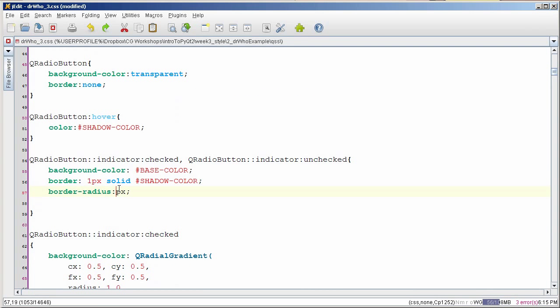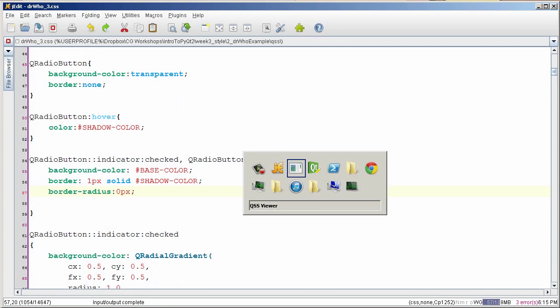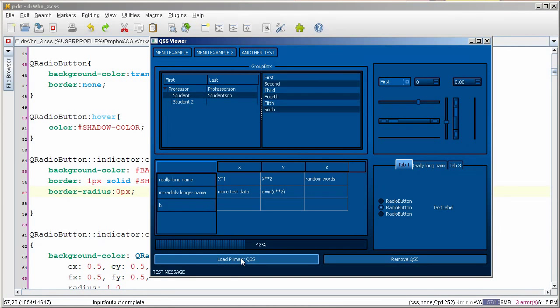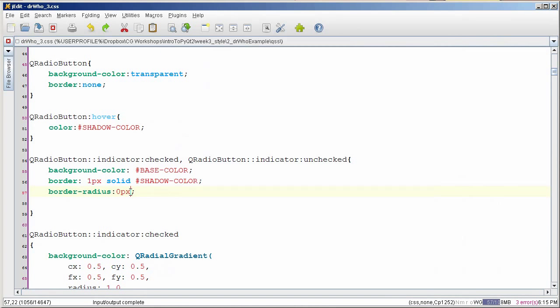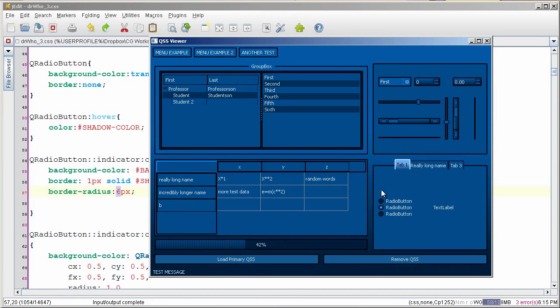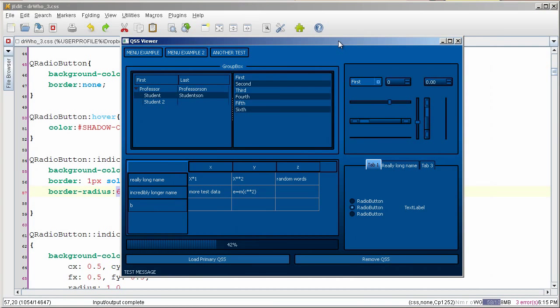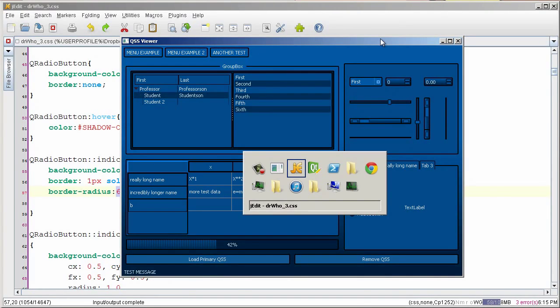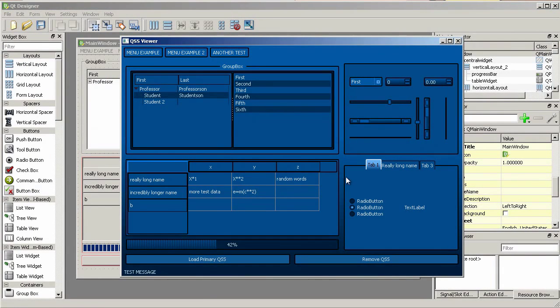If I change this to zero and reload it, it becomes squared off. If we go back to six pixels, it rounds that border down, creating more of a circular look to it, which is exactly what I wanted.